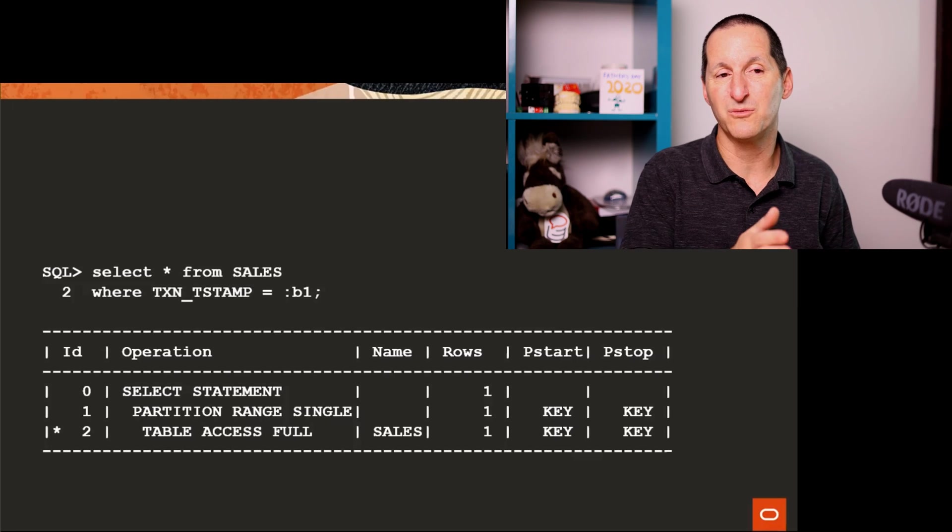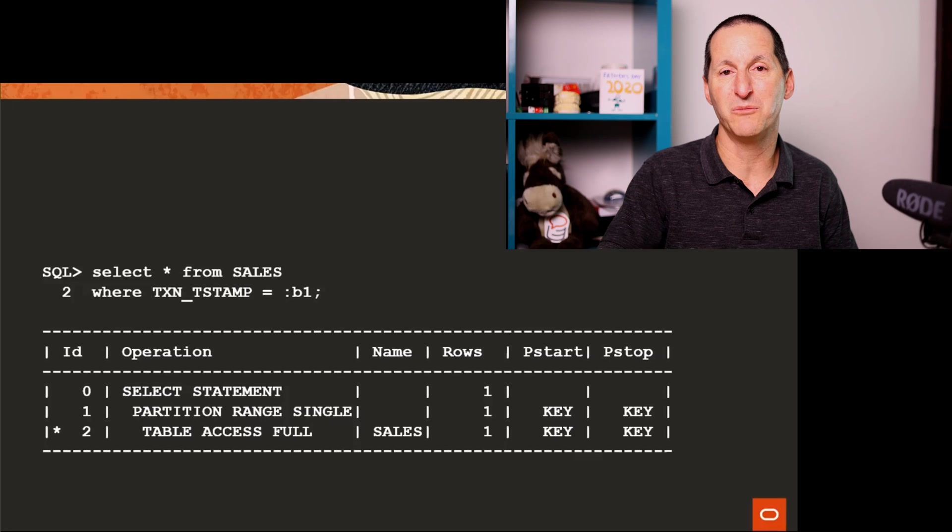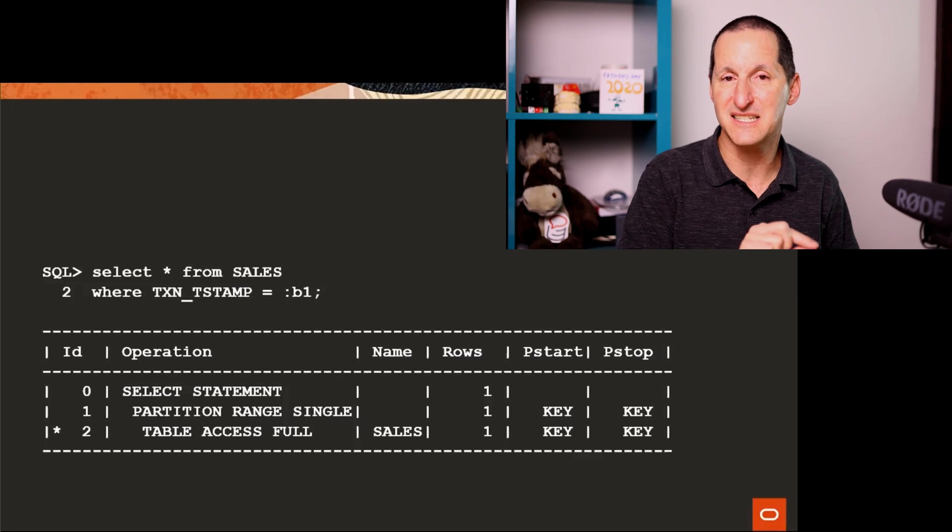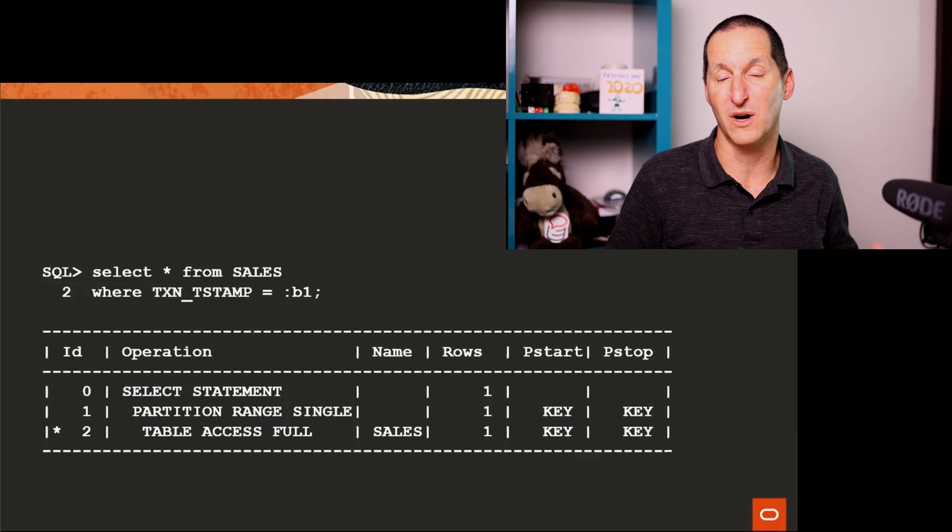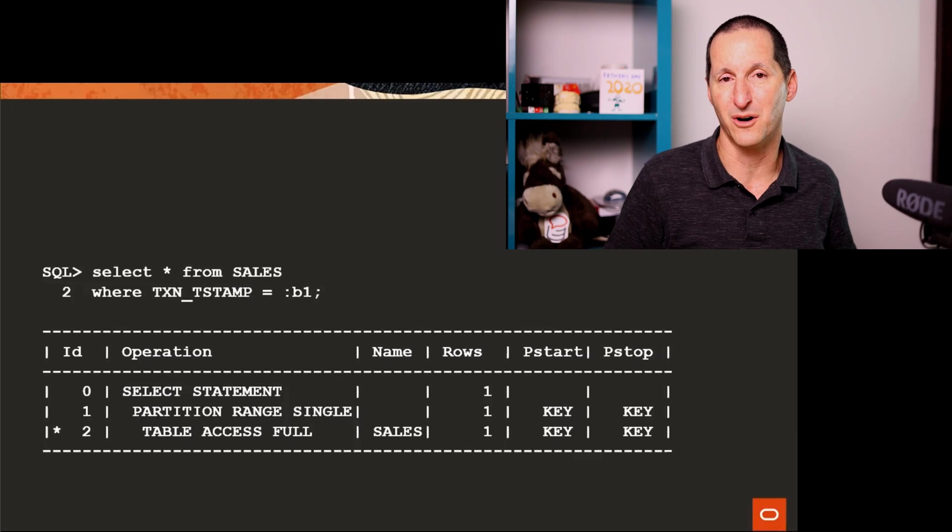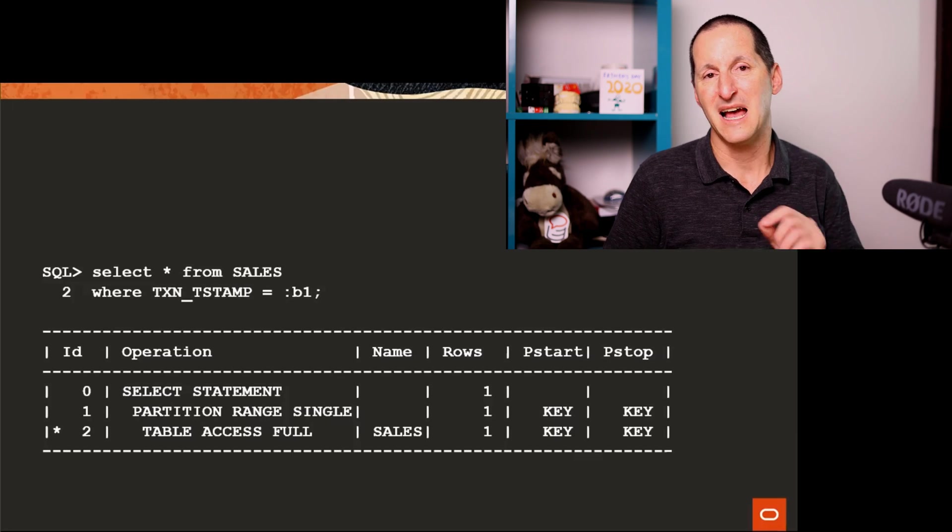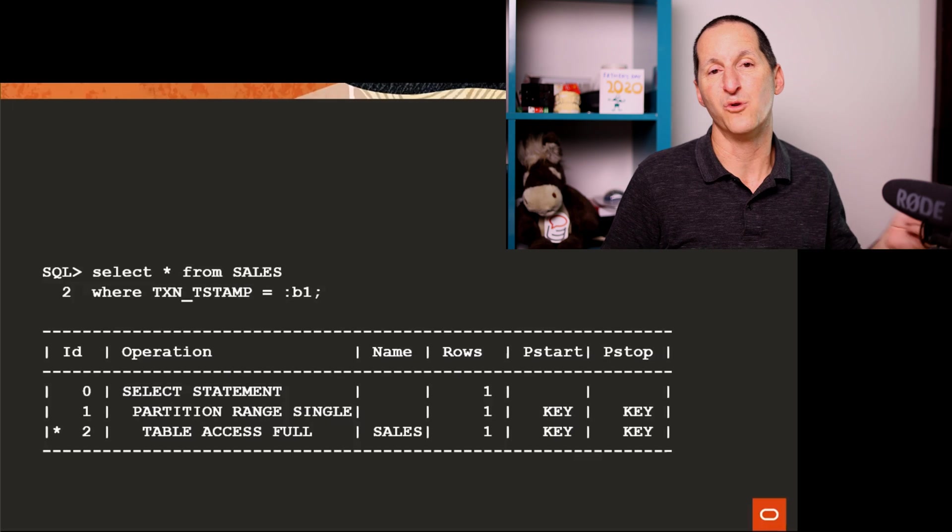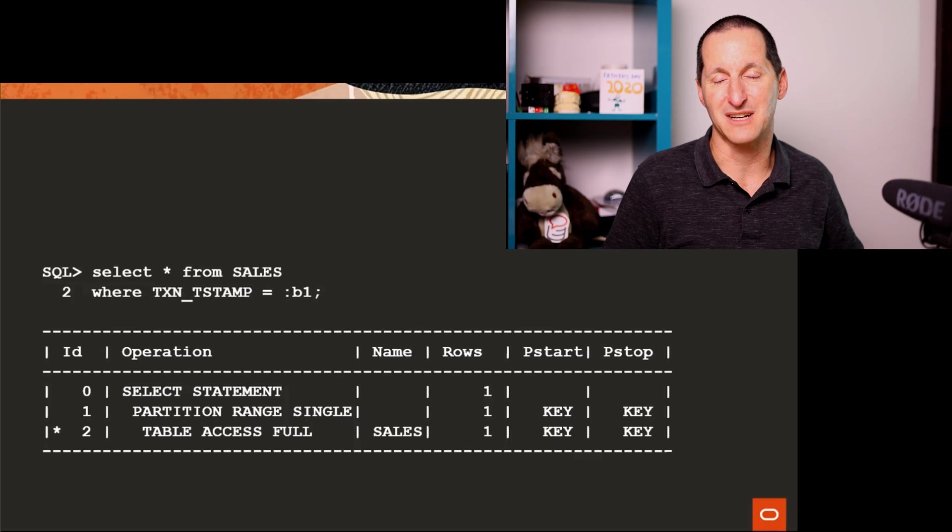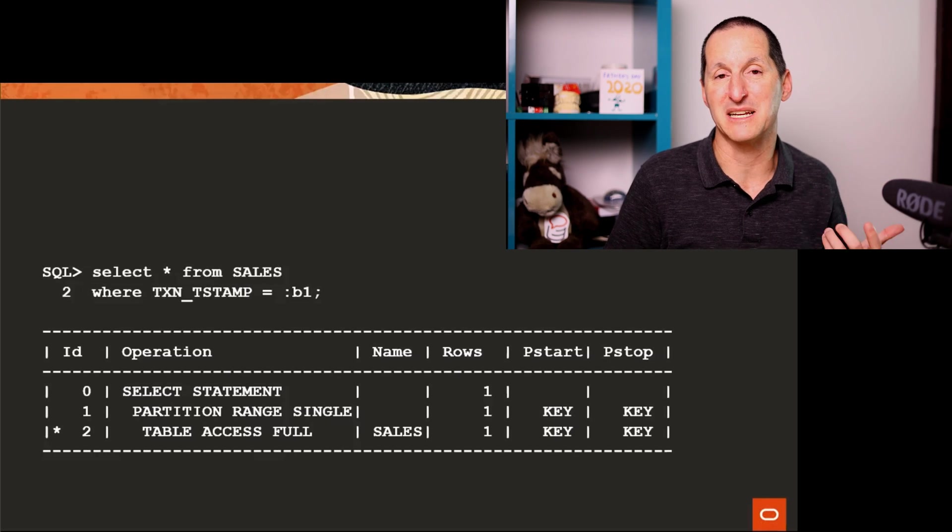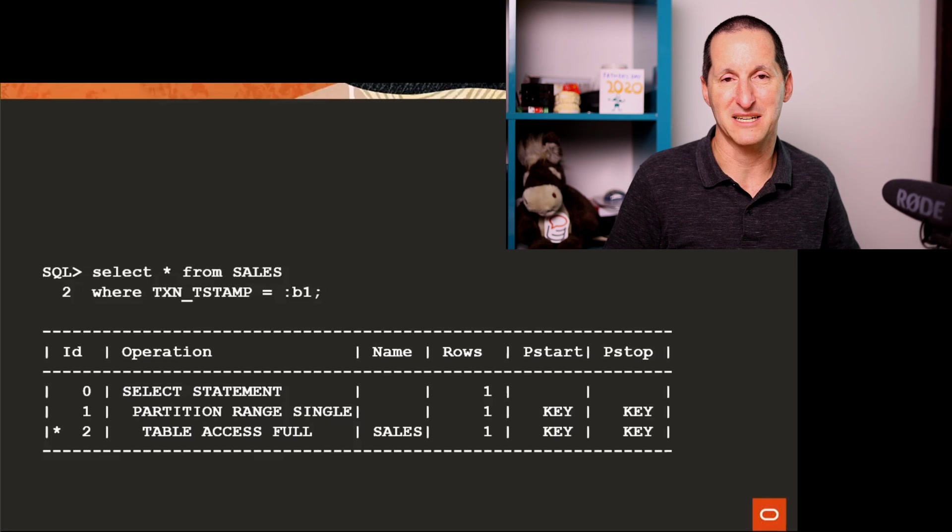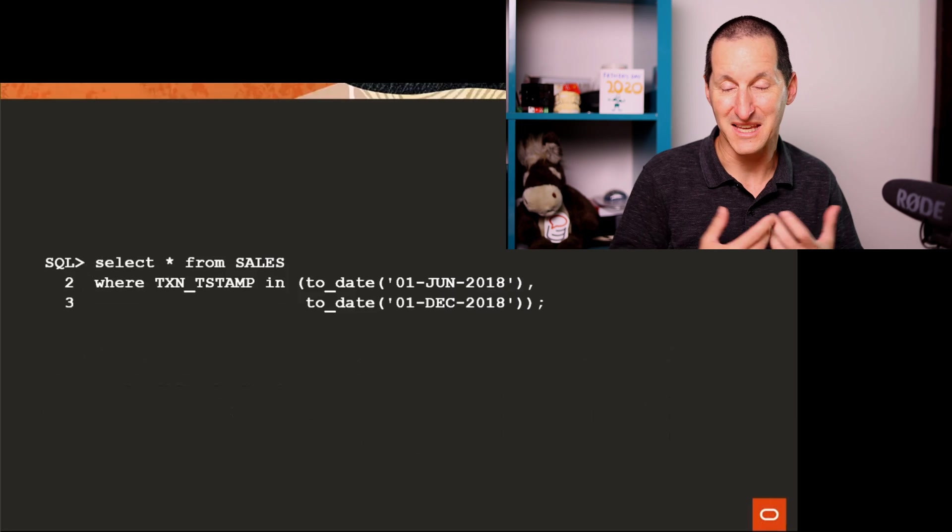But it will tell you that yes, I'll be doing just a single range partition, just one partition, not the whole table. And the key is I'll work out when you actually come to execute it. But there's enough there in the plan to tell me that I'm getting what I want. I'm getting partition pruning.